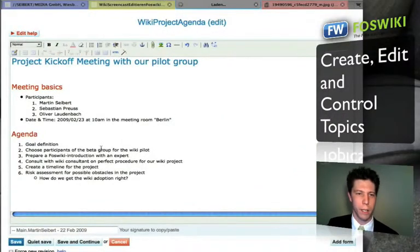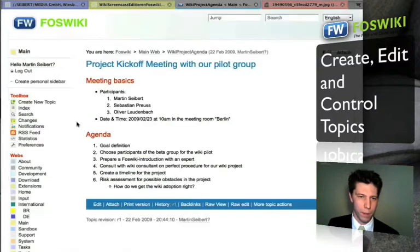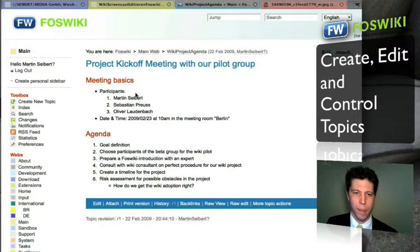Let's just click save for now. I have my meeting basics.